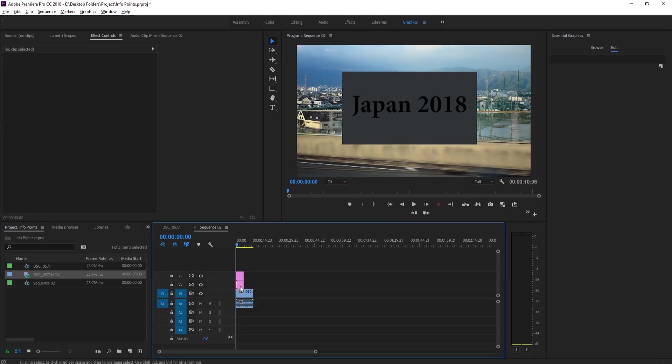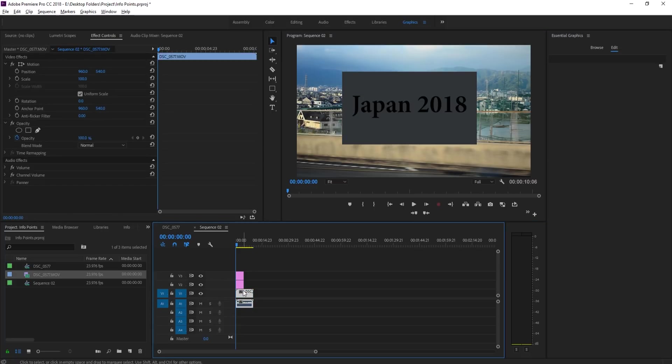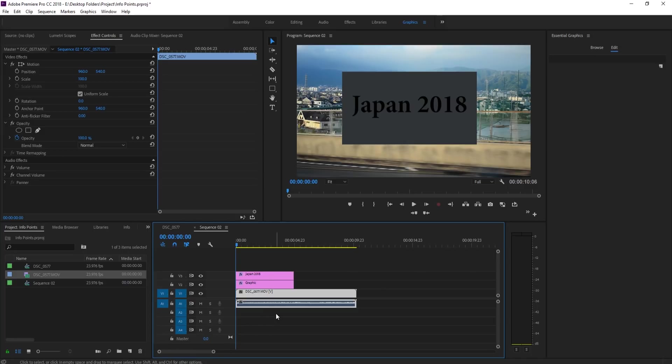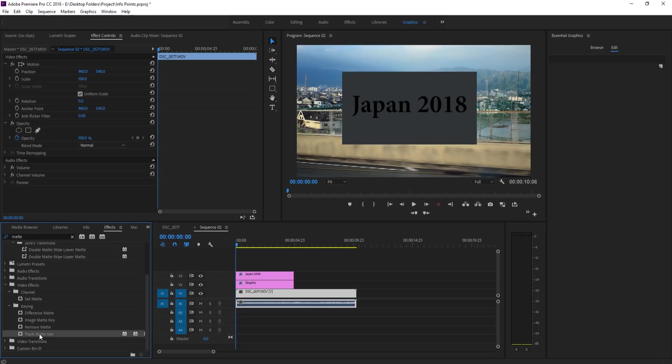So now we have our text, we have our box, and then we have our footage. Let's zoom in in our timeline down here, let's take a look at this. We need to do something that we've been doing in a couple of previous tutorials and that is use a track matte key.